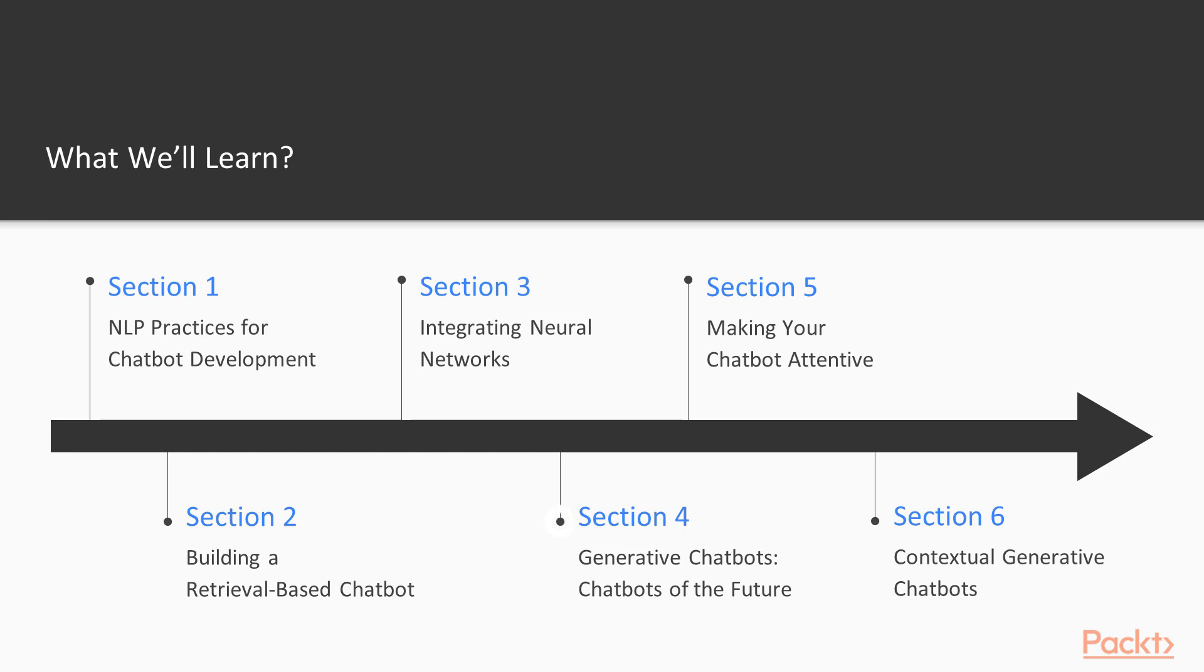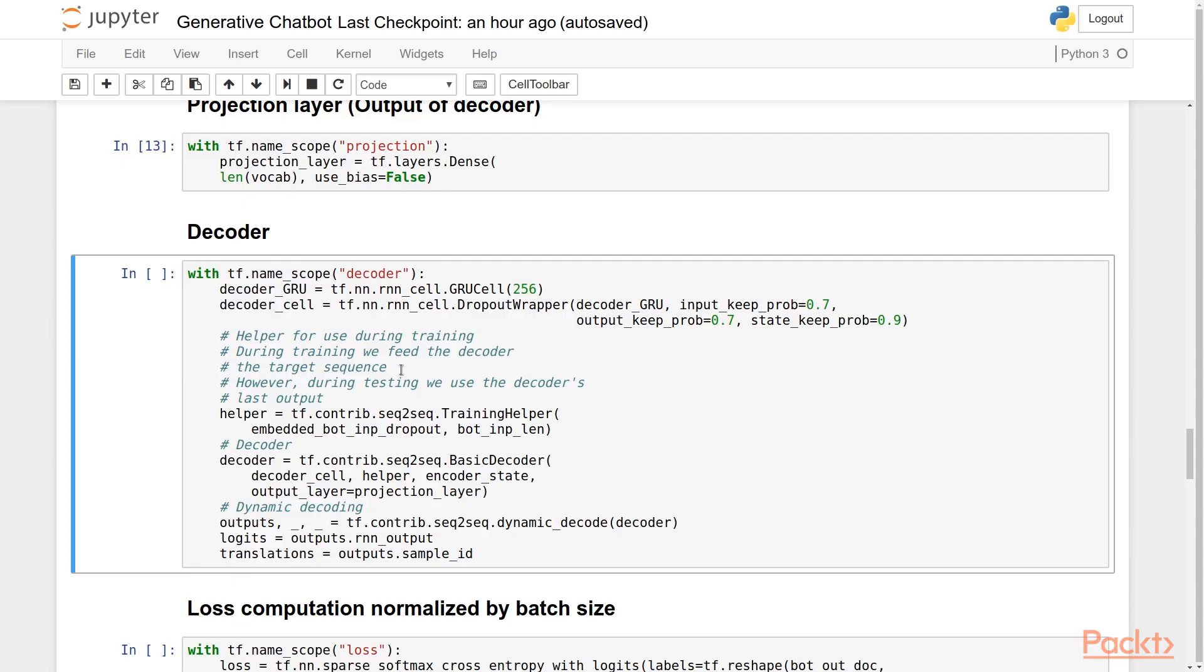In section four, we will have our second chatbot, a sequence-to-sequence-fueled generative chatbot.